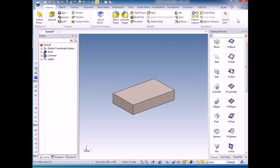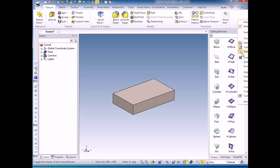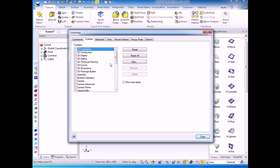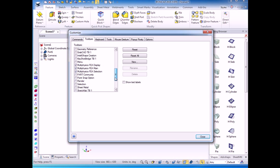you can right click on a blank space on the screen, select customize toolbars, go to toolbars here, scroll down to the multi-physics toolbars and make sure all three multi-physics toolbars are checked.